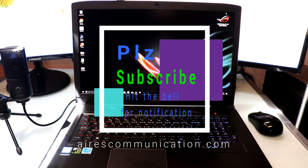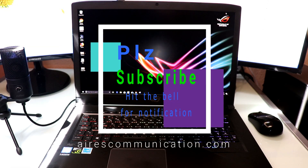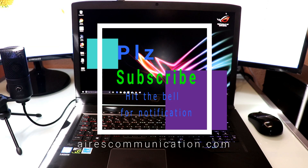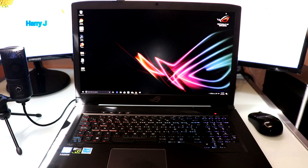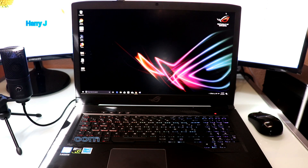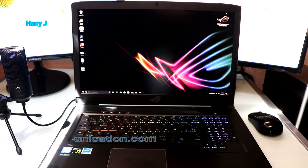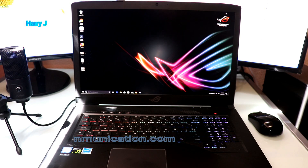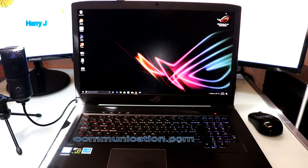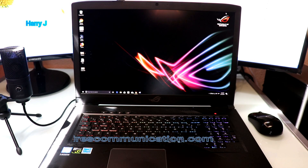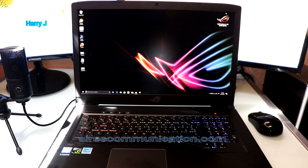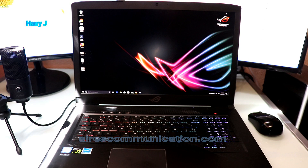Hello, this is Harry Jay from Arts Communication. If you're new here, please consider subscribing to my channel. In this video, I'm going to show you how you can download and install ASUS ROG Aura software.